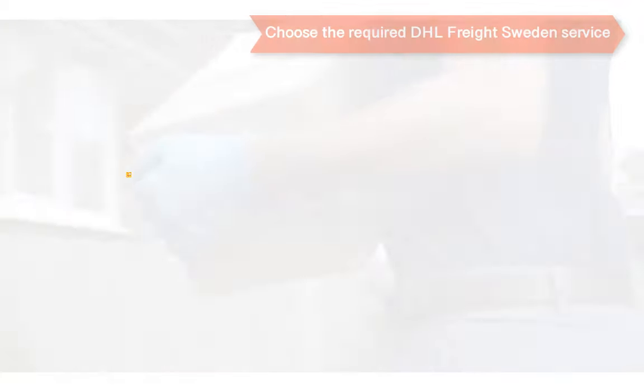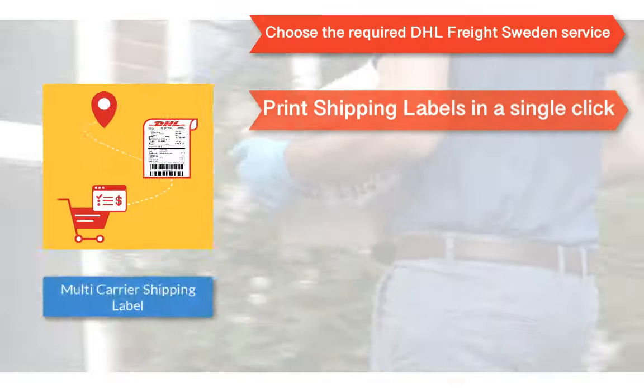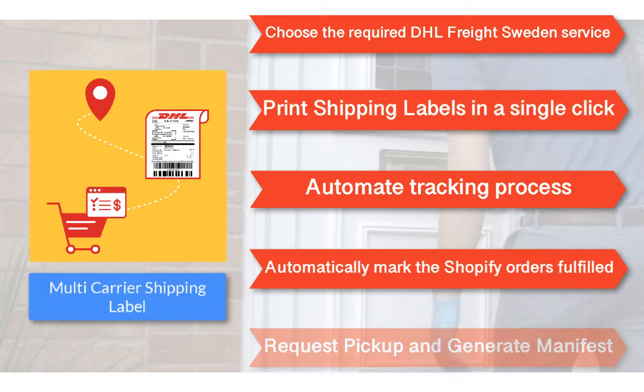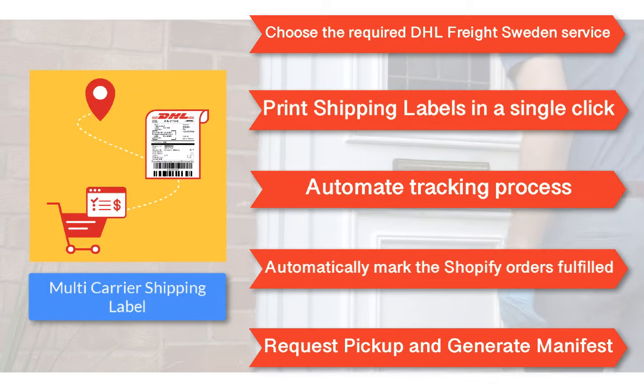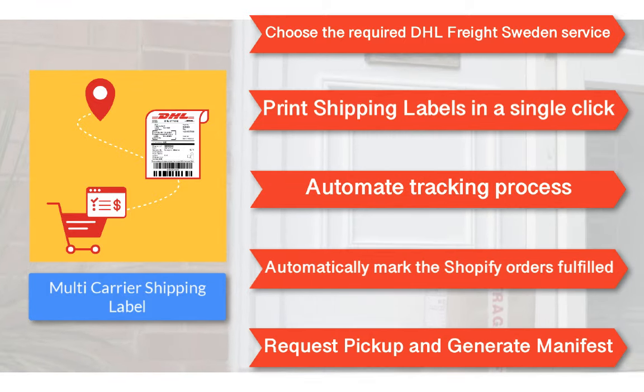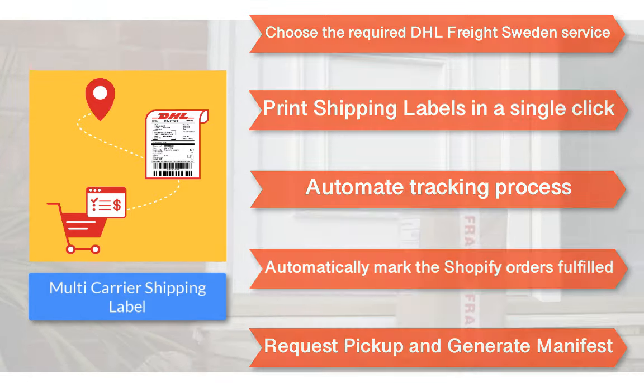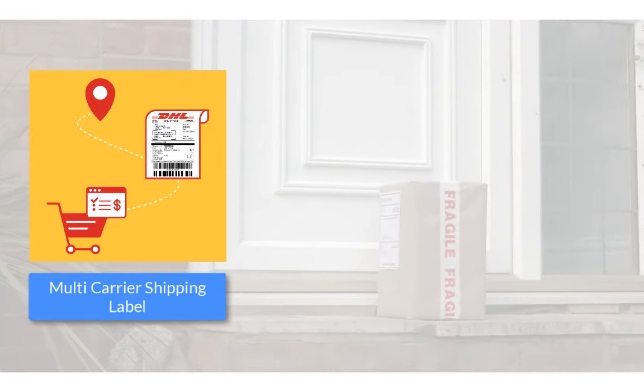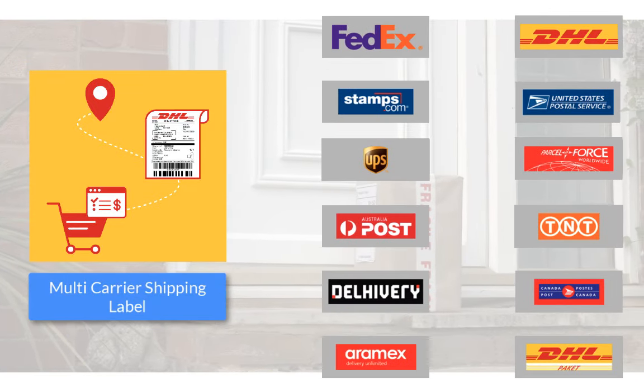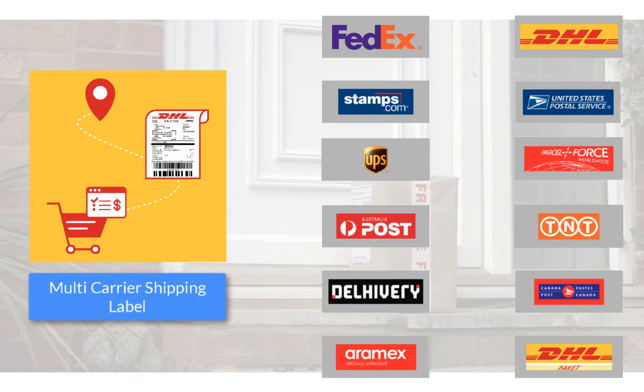With all these features, the multi-carrier shipping label app by PluginHive is the best shipping app for DHL Freight Sweden. And there's more. The app integrates with many other top shipping carriers as well.